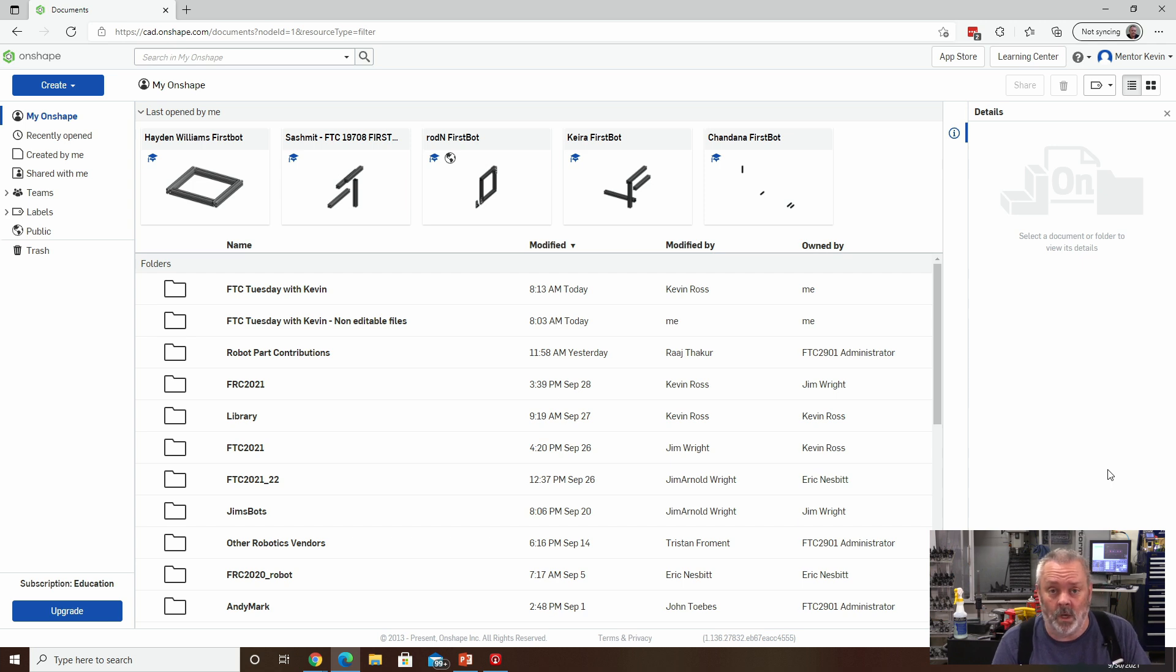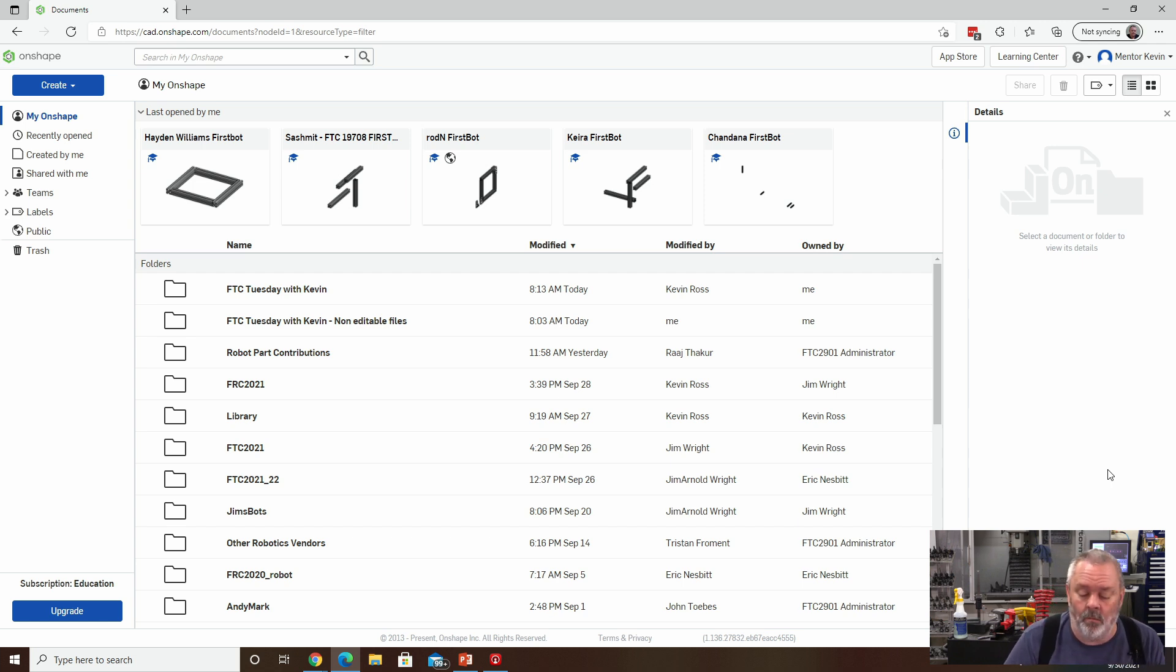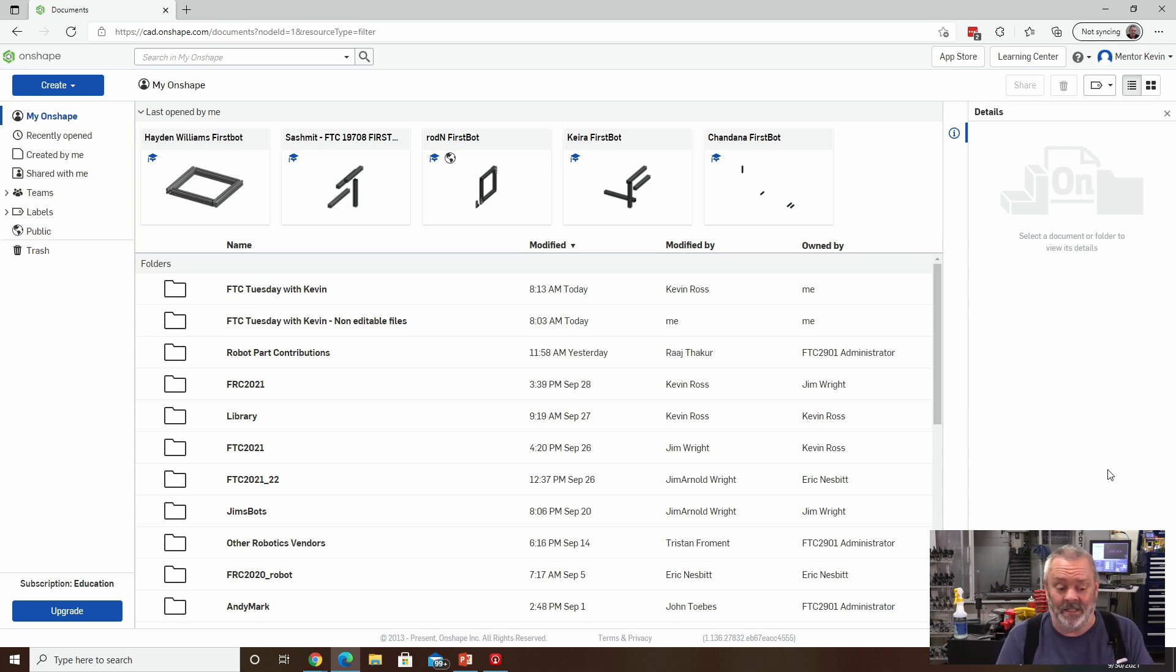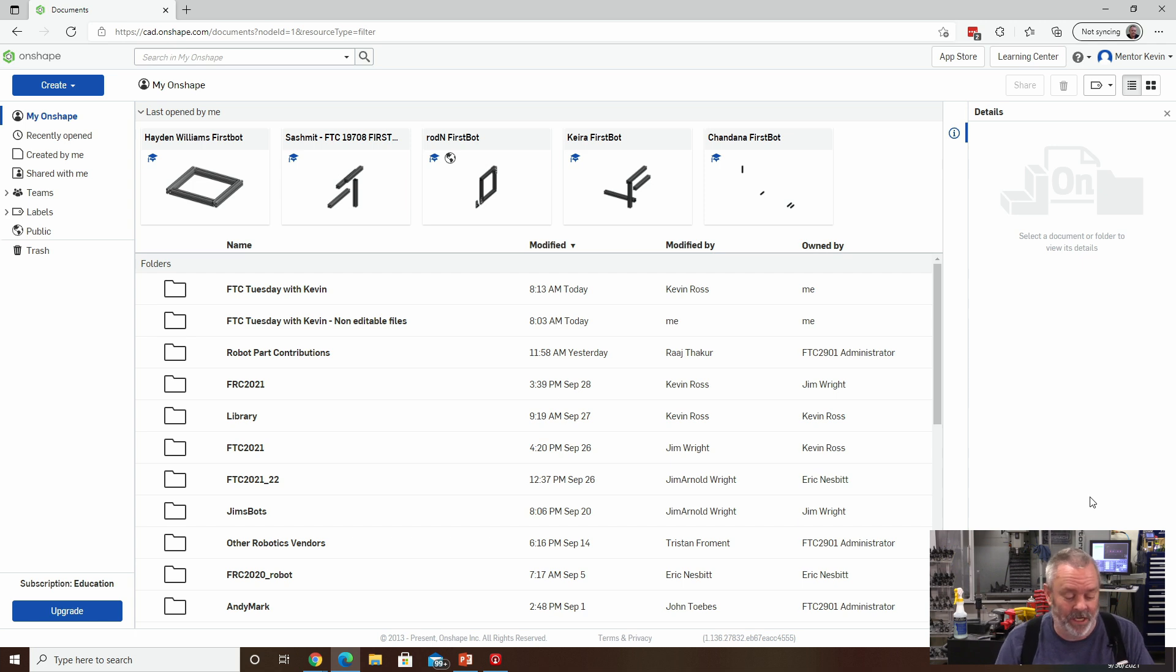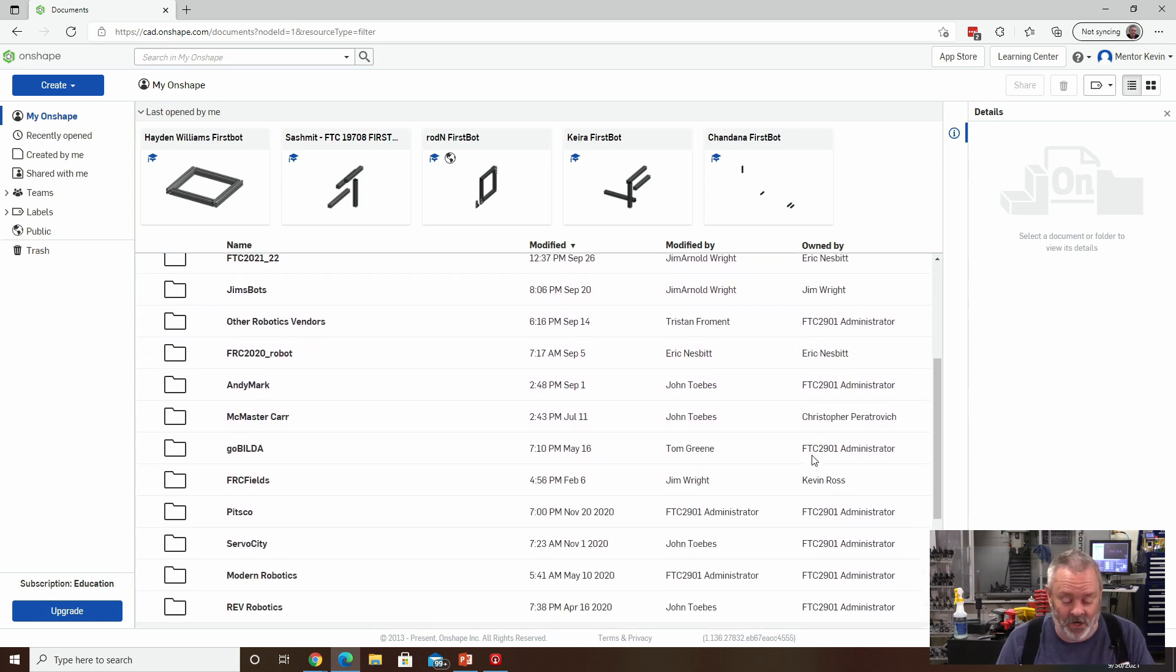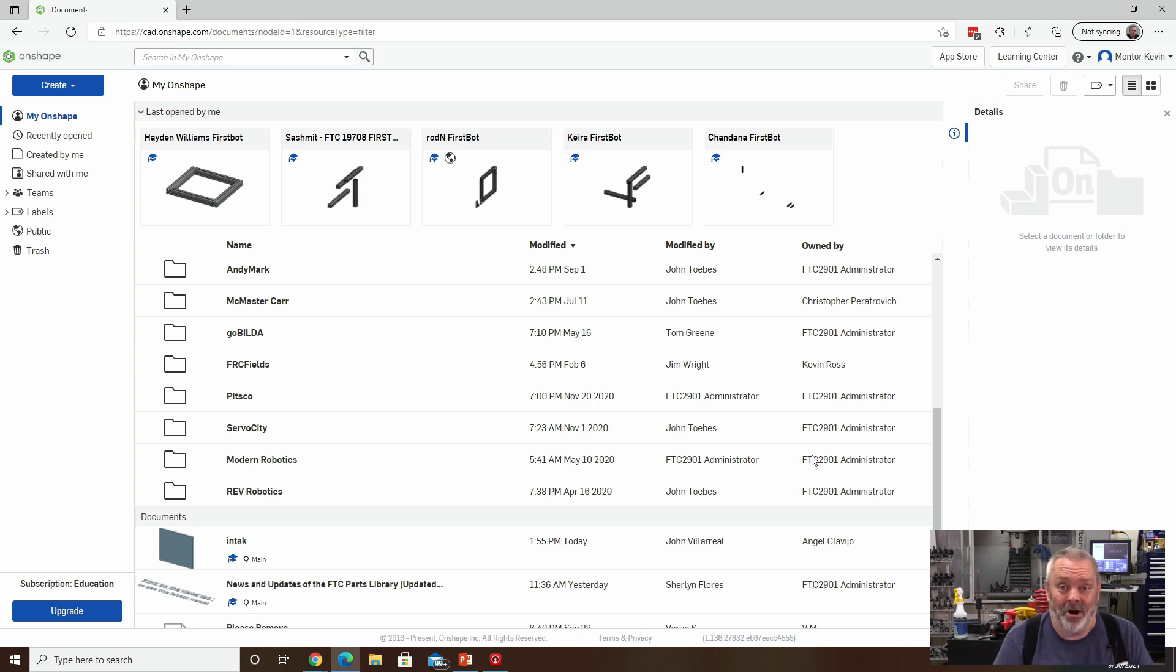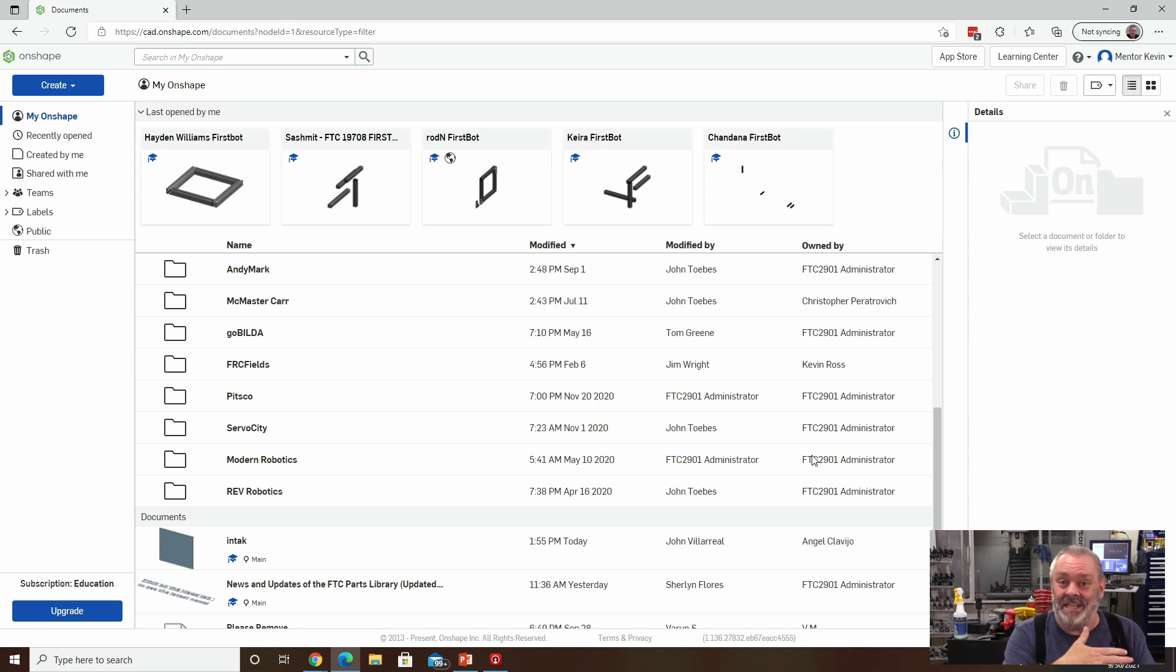So first thing you'll want to do is to log into your account. Now, my account is actually linked to several other teams. And let's face it, when you look at it, it's pretty messy. And if you look in here, most of the things that are in my Onshape directory are not actually mine. They belong to the other teams that I've got going.